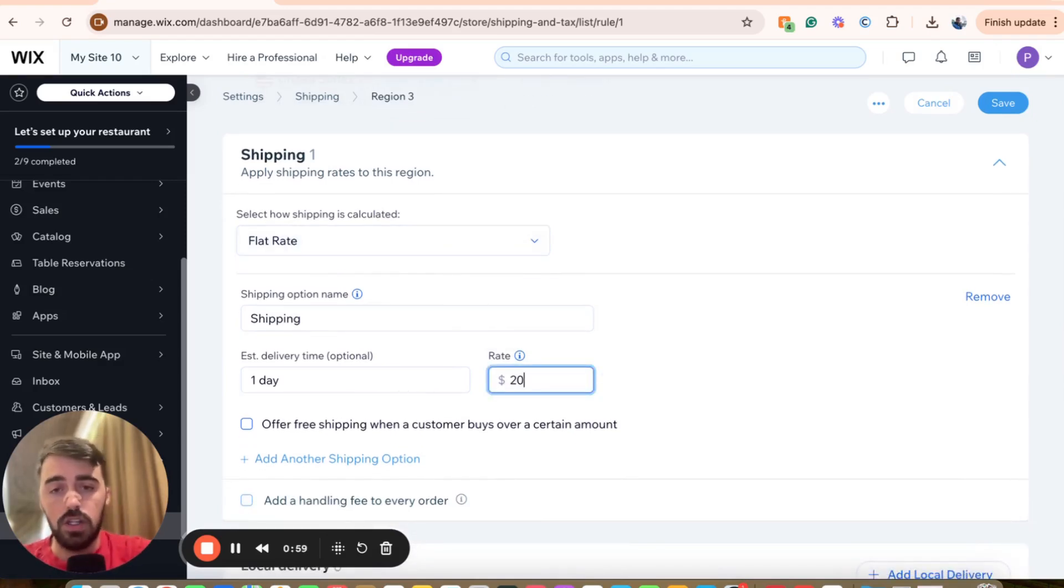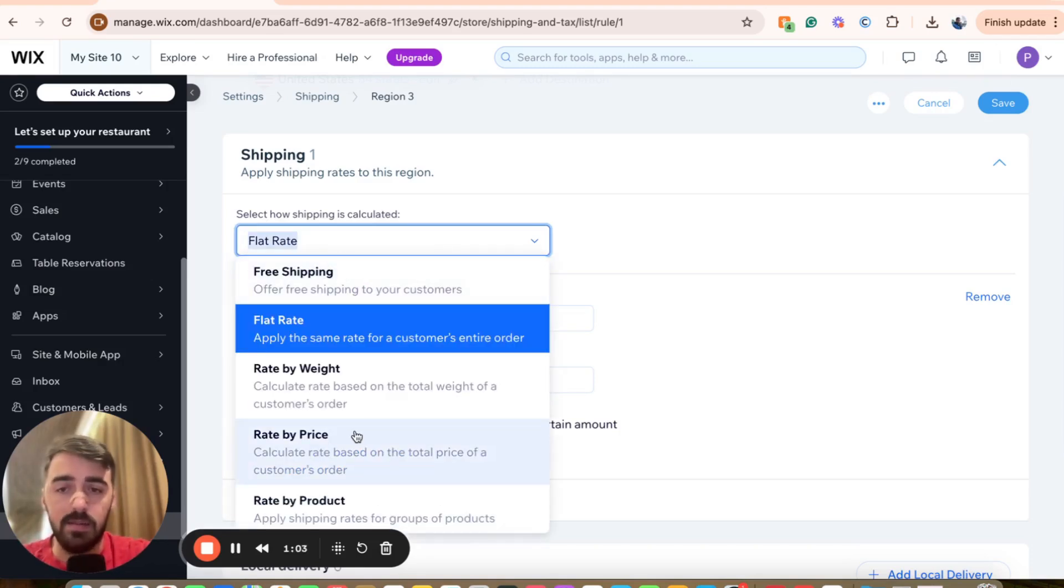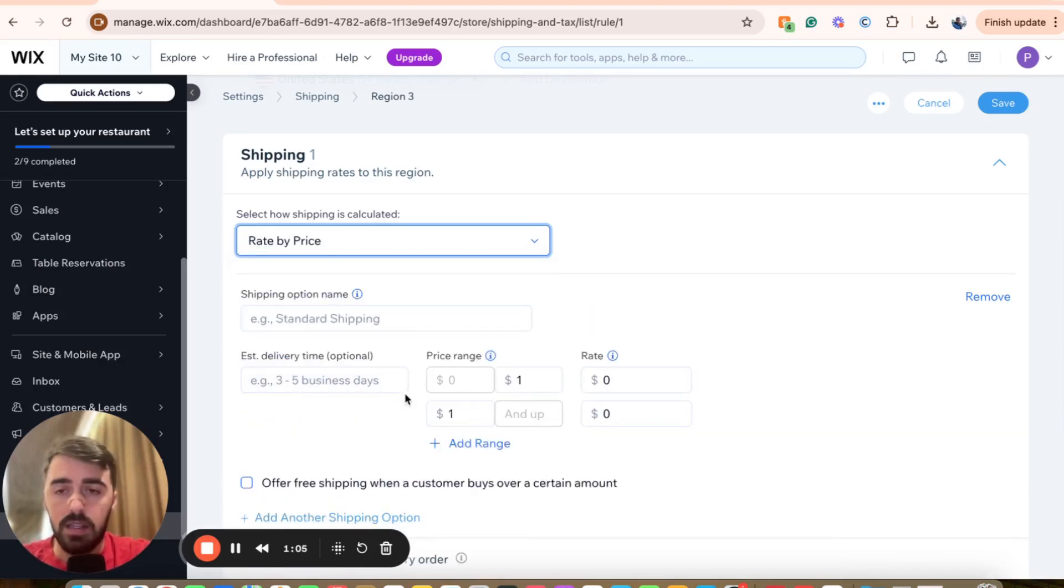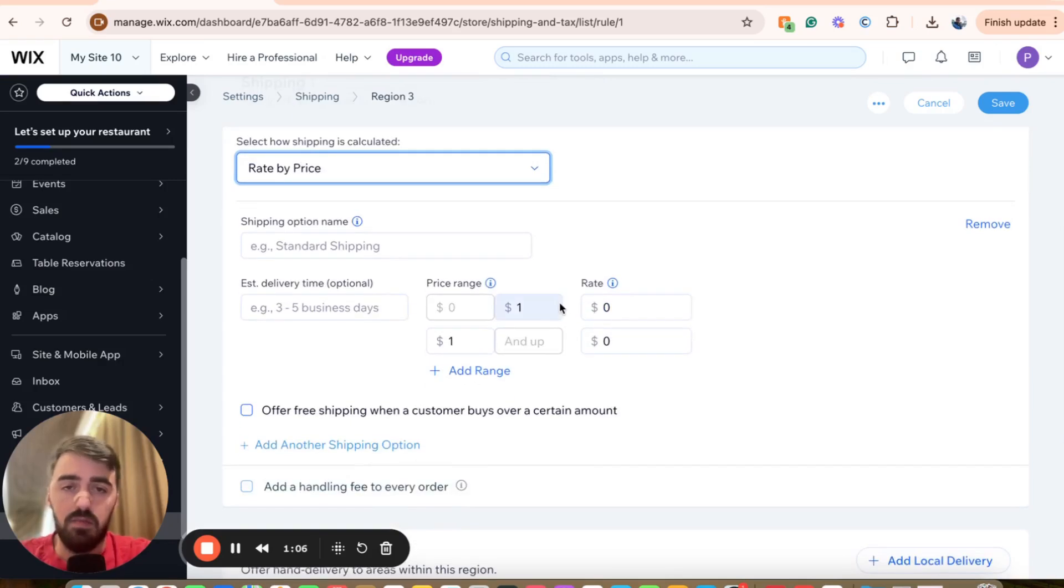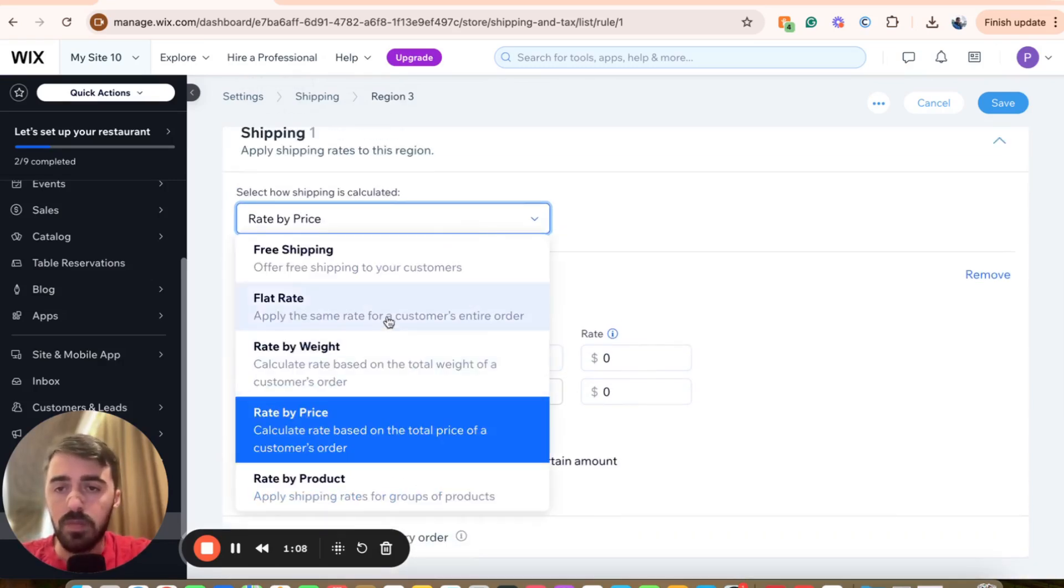But here, of course, I can change it to $20 if I want to. And I can change this to rate by price if I wanted to as well. And then here you can pretty much customize just the way you want to.